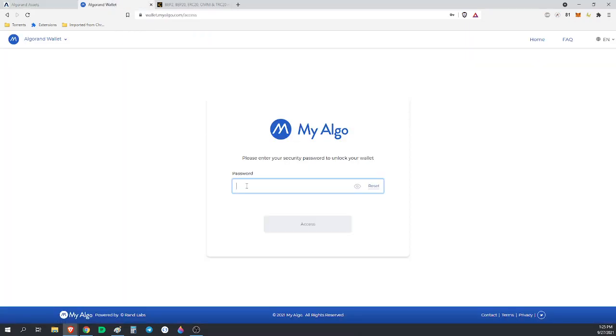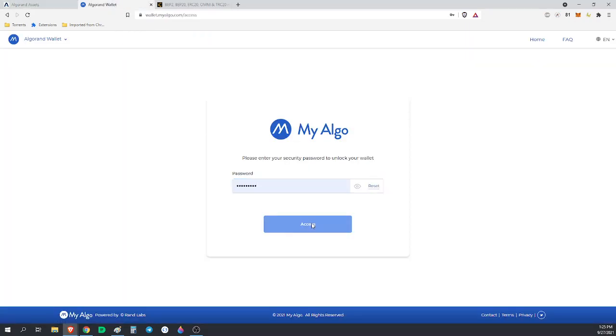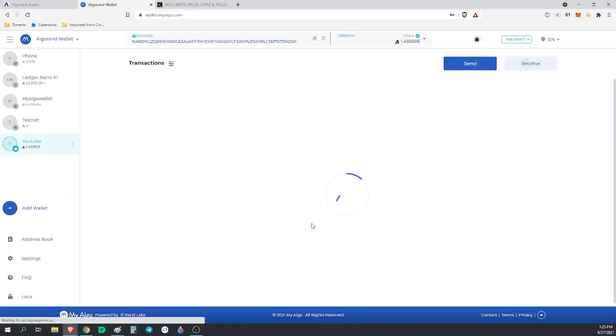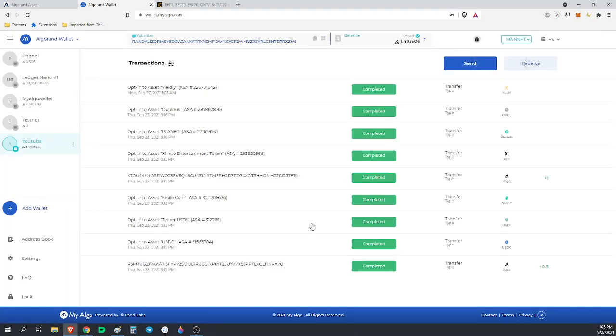As I mentioned, opting in - there's one thing with ASAs: you can't automatically receive them with a standard Algorand wallet. You need to - I'll show on the MyAlgo wallet here real quick - if you just go up here to the top, click here and click add asset.